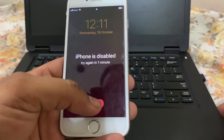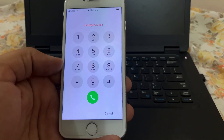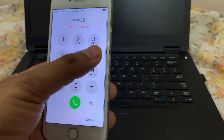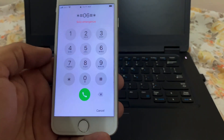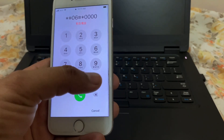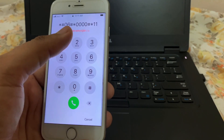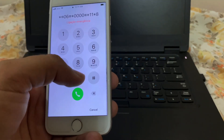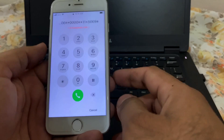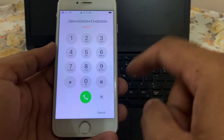Click on Emergency, and then dial these numbers: asterisk hash 06 hash asterisk 0000 hash asterisk 11 asterisk 8069. Be sure to enter them correctly. Now hit the call button.